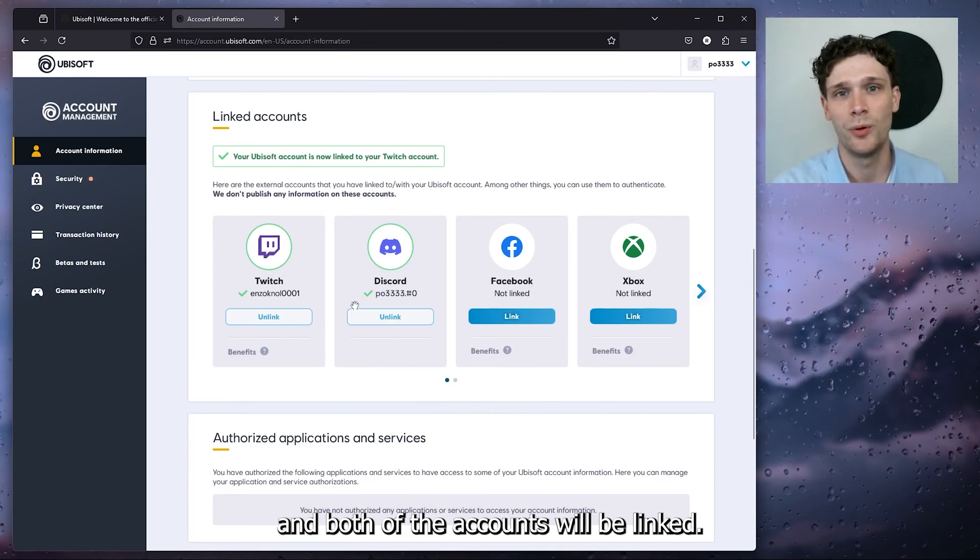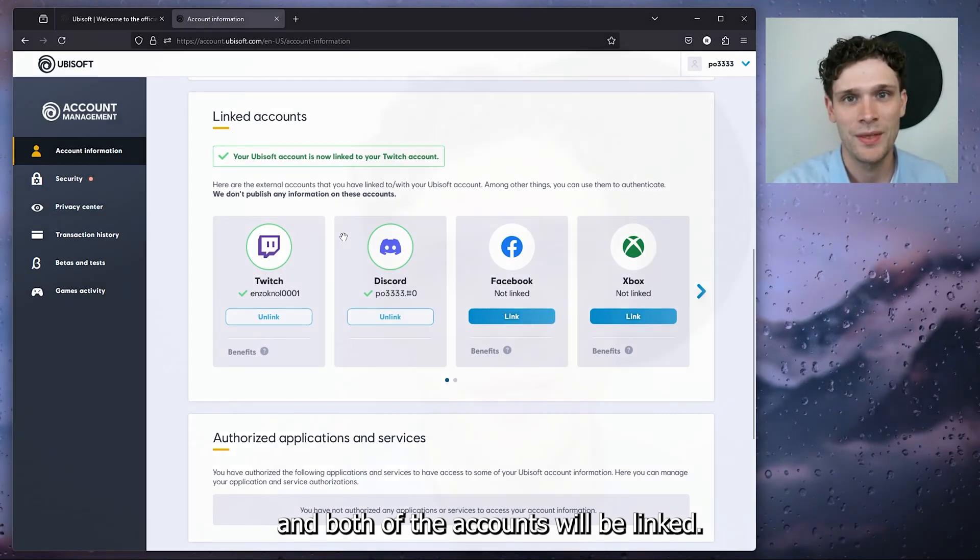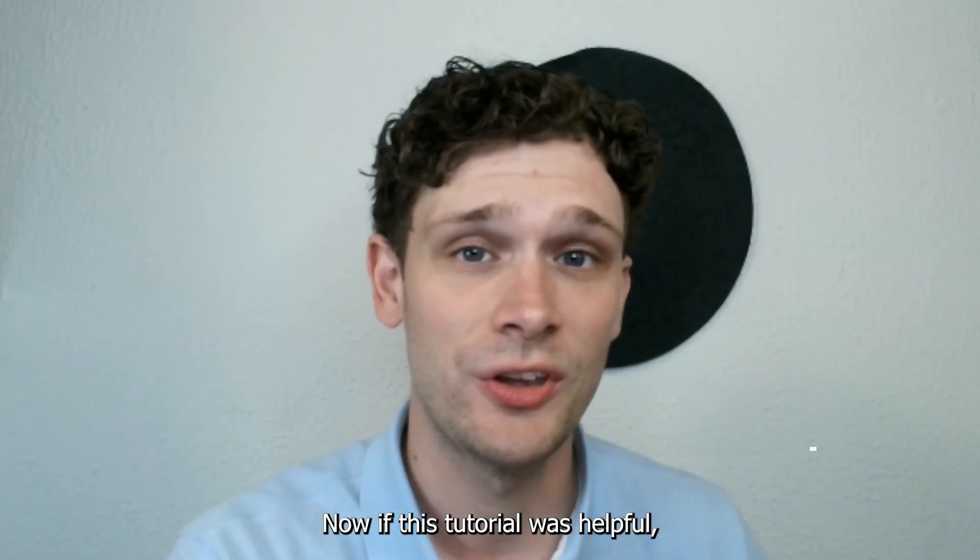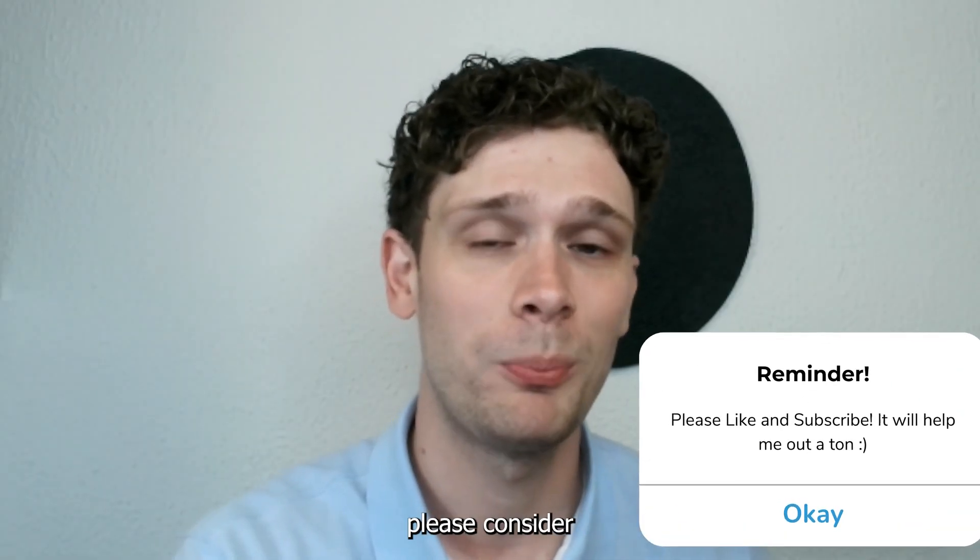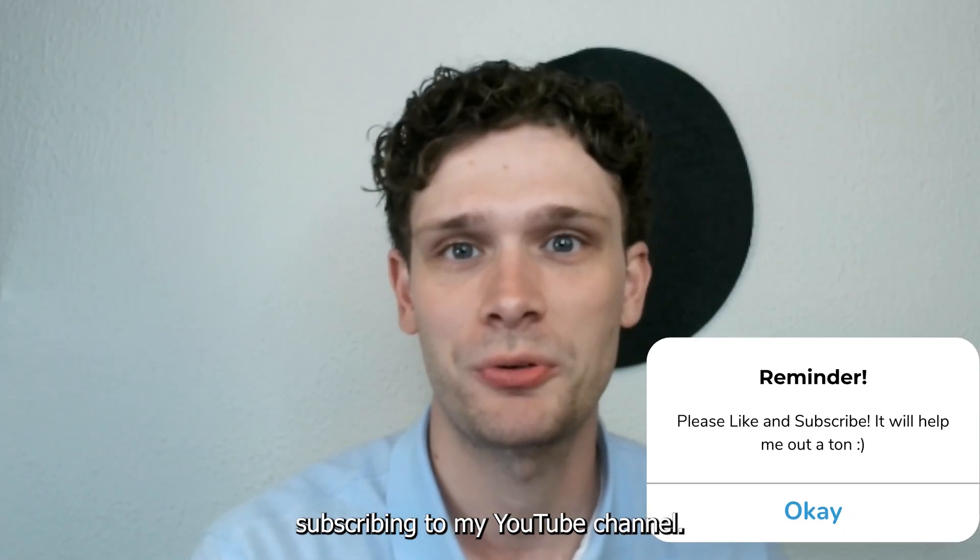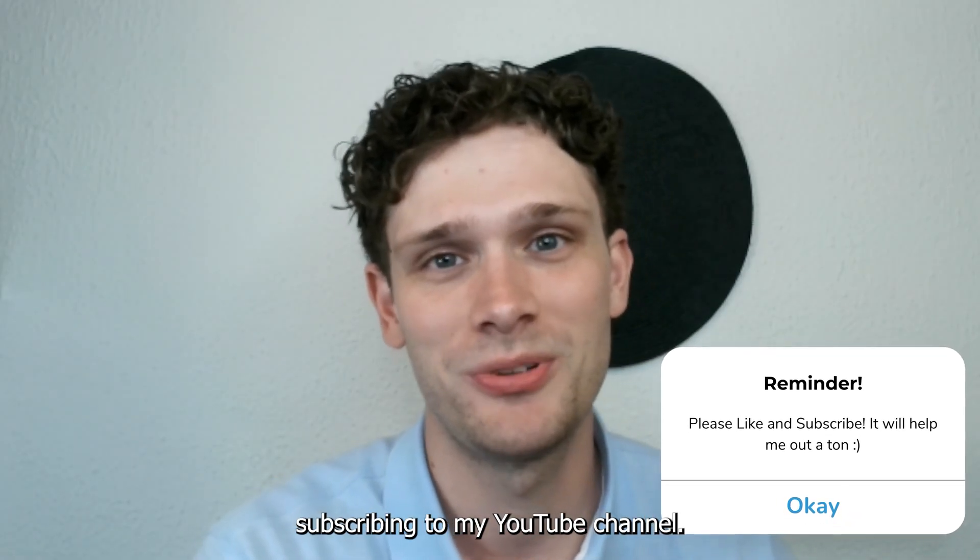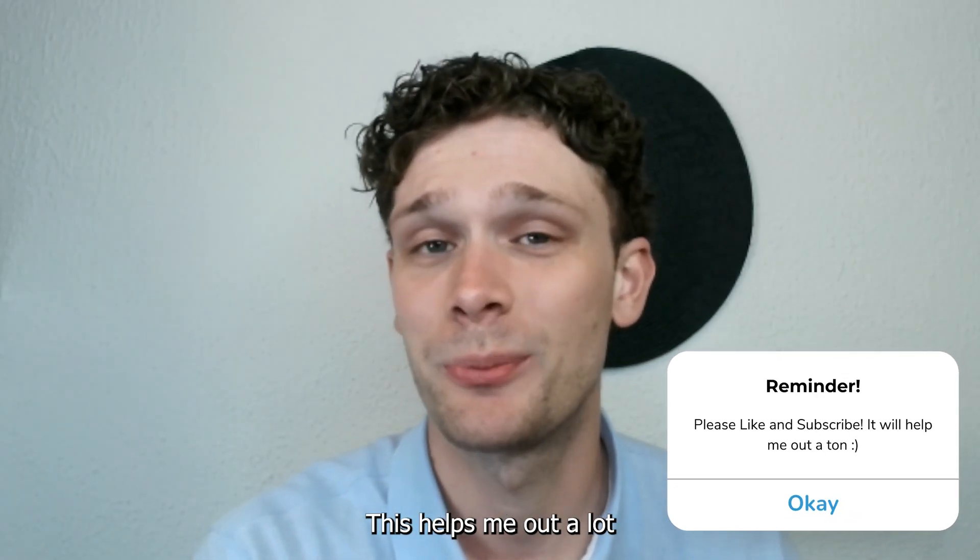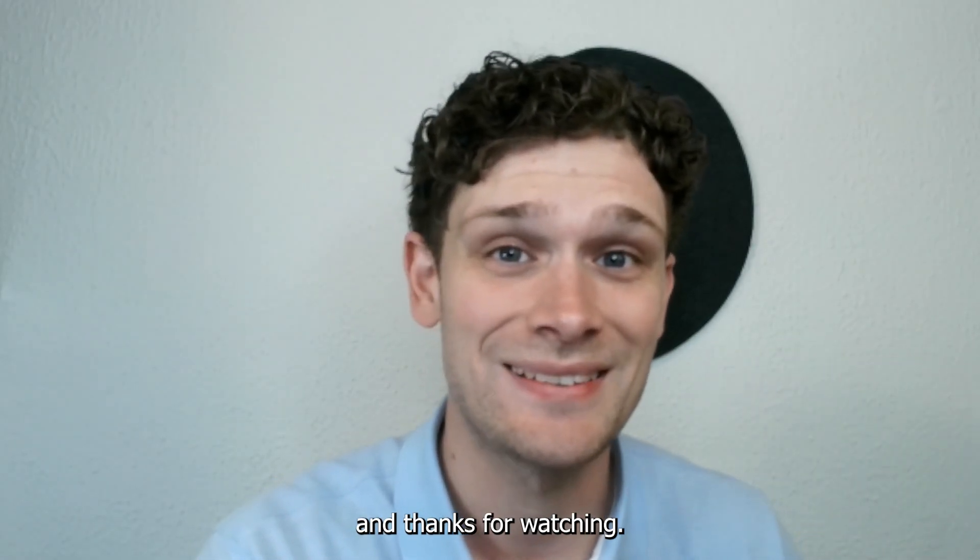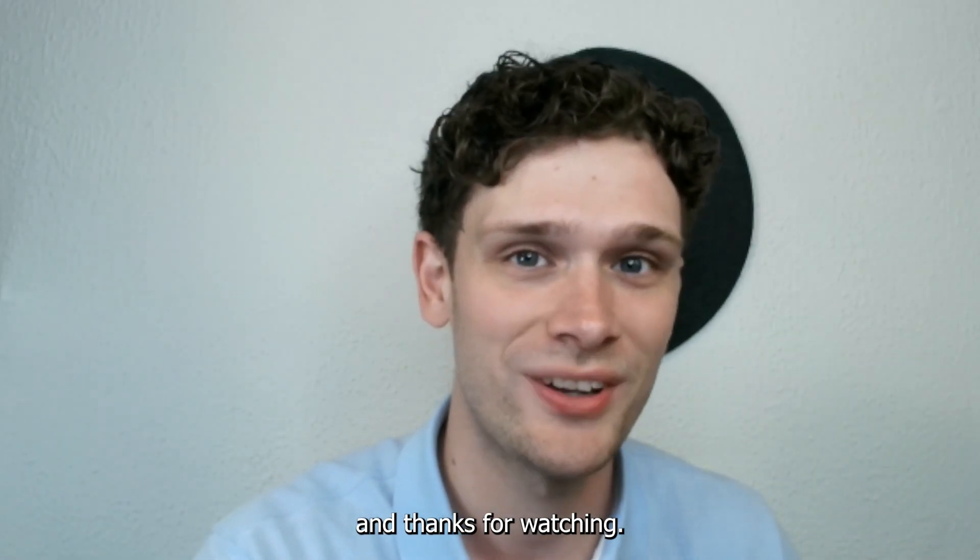Now if this tutorial was helpful, please consider subscribing to my YouTube channel. This helps me a lot, and thanks for watching.